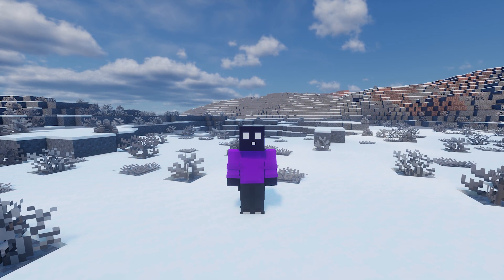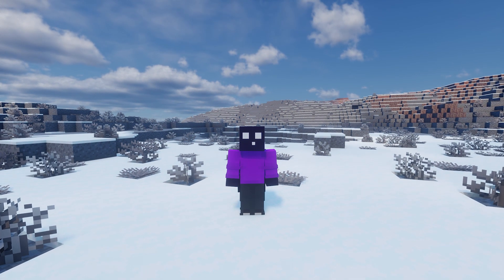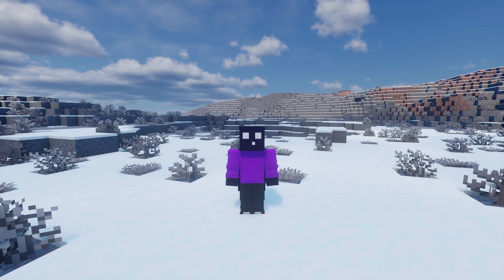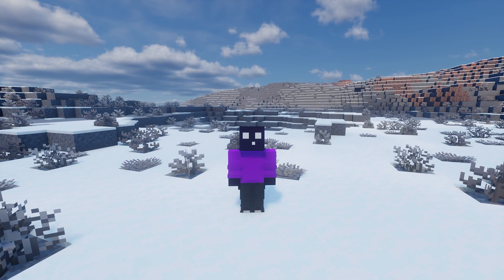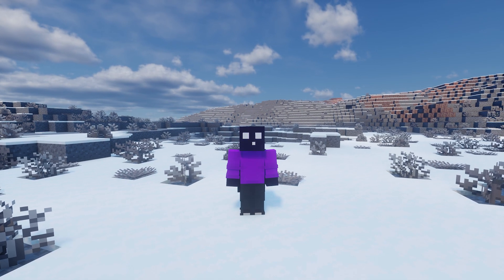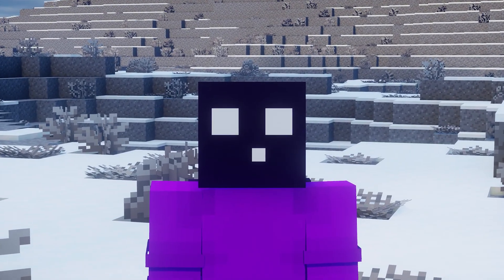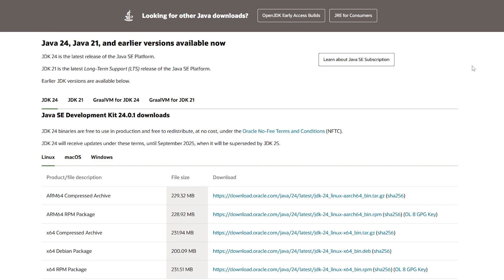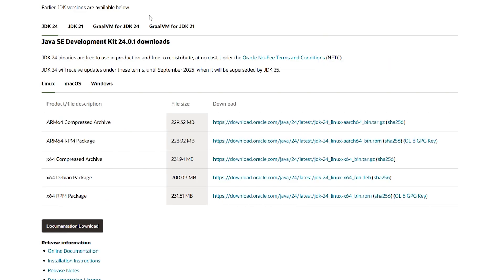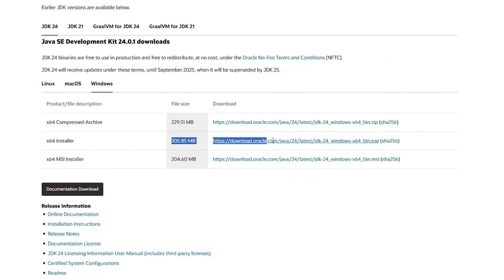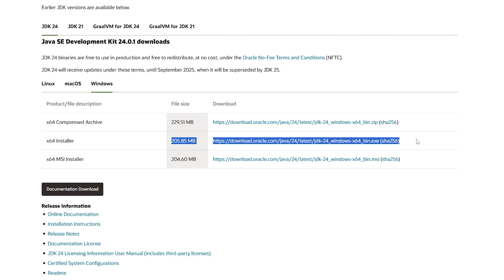The four most popular mod loaders are Forge, Fabric, NeoForge, and Quilt. In this video I will show you how to manually install every single one of them, and at the end I'm going to show you an easy way that can save you a lot of time and hassle. Before we get started, make sure you have Java installed on your system to avoid any complications. A link to the Java website can be found in the description. Simply navigate there, select your system, download the installer, follow the installation steps, and you're good to go.